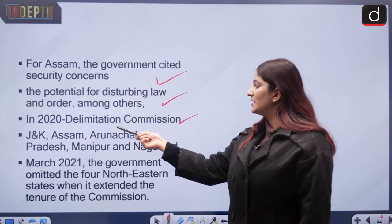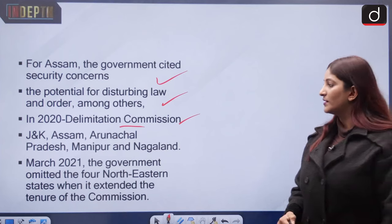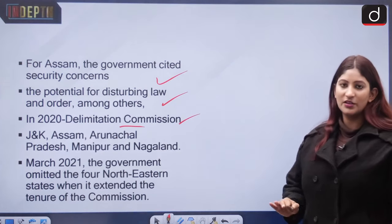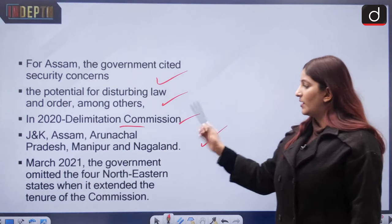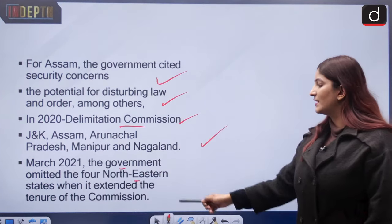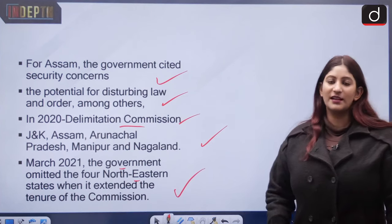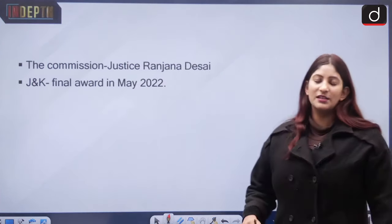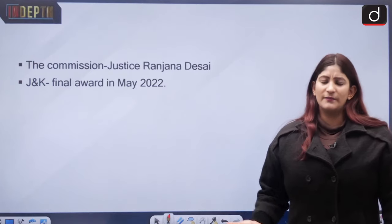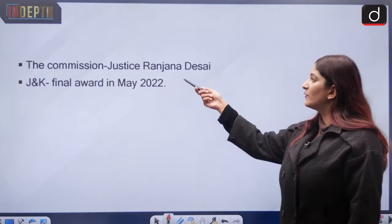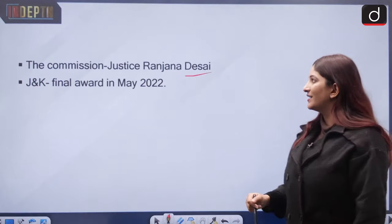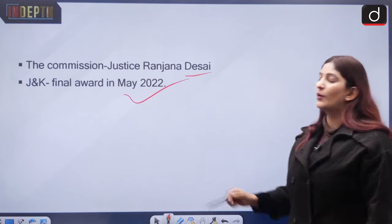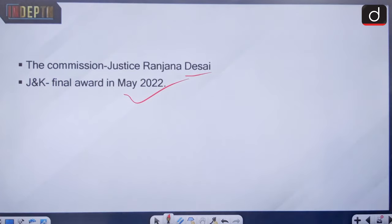In 2020, the Delimitation Commission announced it would conduct the exercise for Jammu and Kashmir, Assam, Arunachal Pradesh, Manipur, and Nagaland. However, in March 2021, the government omitted the four northeastern states when it extended the commission's tenure. The commission proceeded with Jammu and Kashmir, headed by Justice Ranjana Desai, and J&K received its final award regarding delimitation in May 2022.